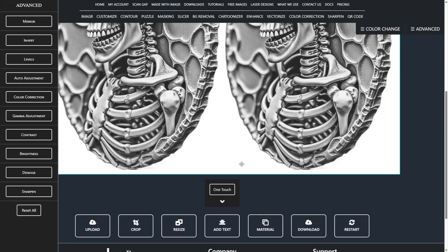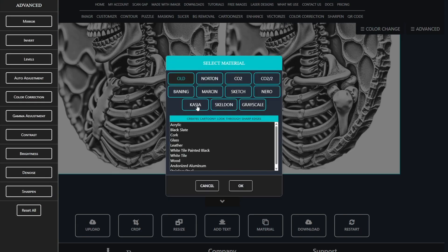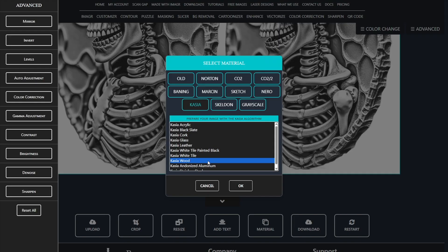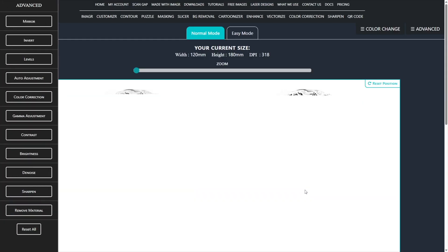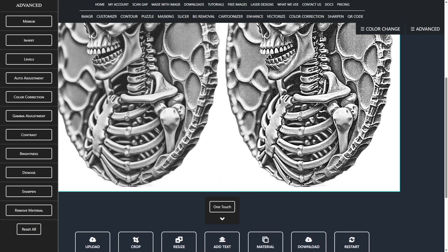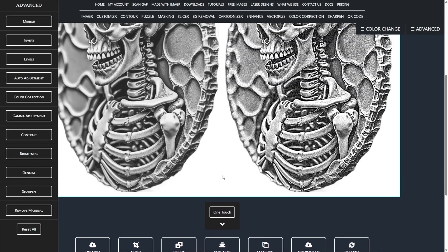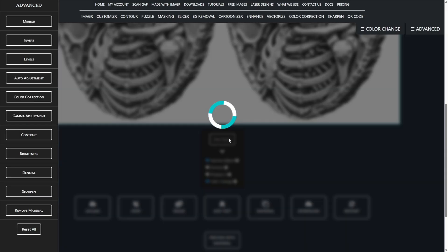For material, I choose cashew wood, since I want to engrave on birch plywood and I really like that algorithm. For better shading, I use one touch, but I disable denoise and sharpen because it's not needed here.